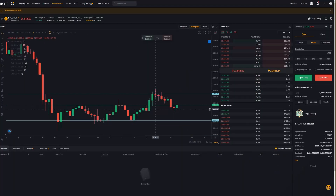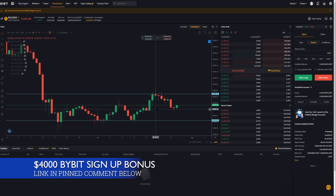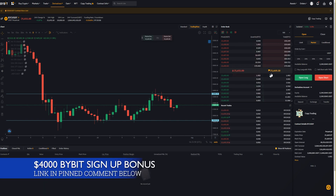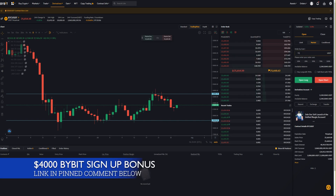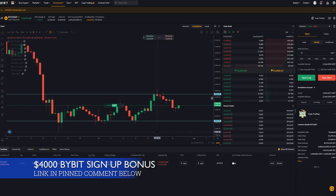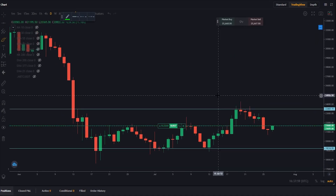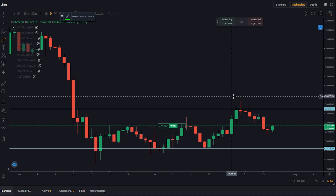First I'll show you how to set multiple take profits if you're going long, and then I'll show you how to do it if you're going short. So first things first I'll get myself into a position here — I'll just do a small position for this demonstration and I'm going to go long and confirm the position.